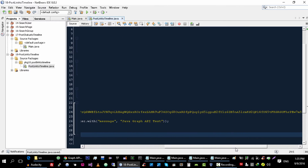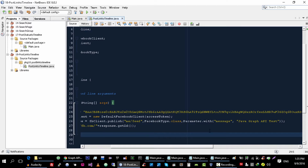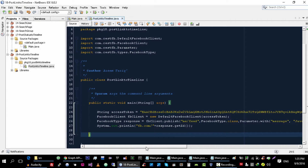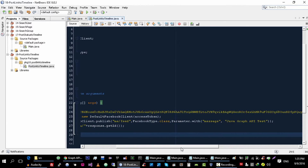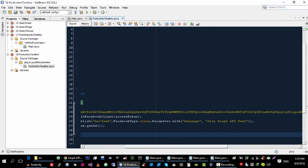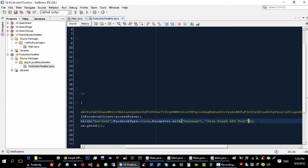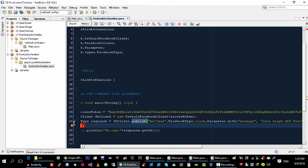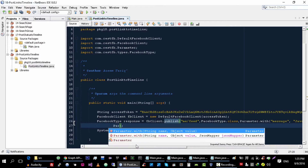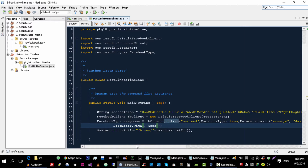This was the code that we used to post status on Facebook. Now let's change this code to post a link on Facebook. For this, you just have to add an extra parameter here. The key of this parameter is 'link' and the value is the actual link that you want to post on Facebook.